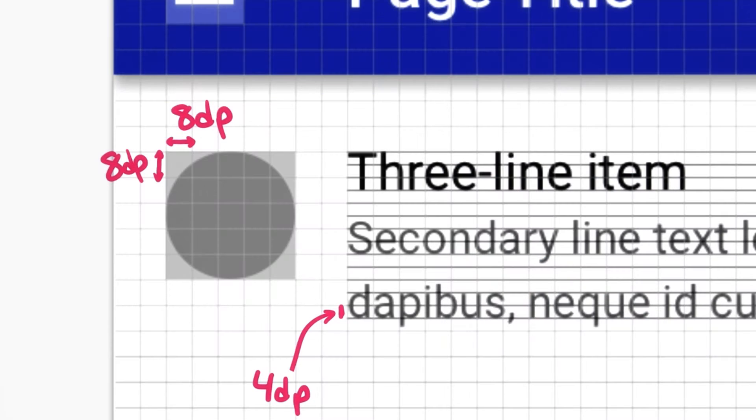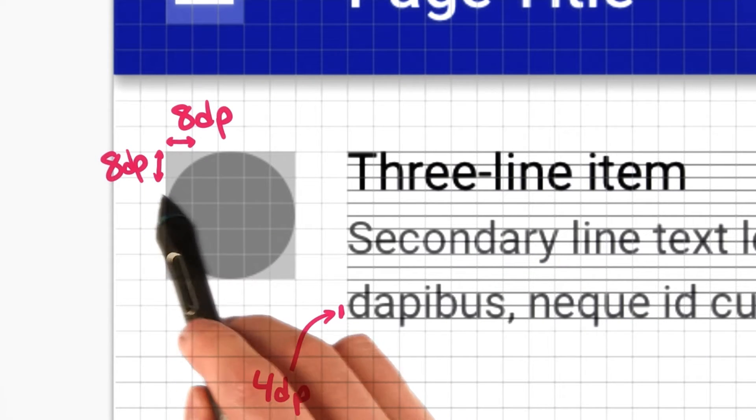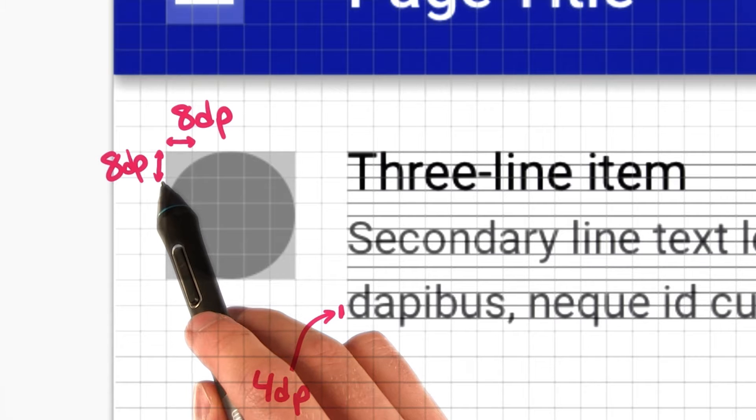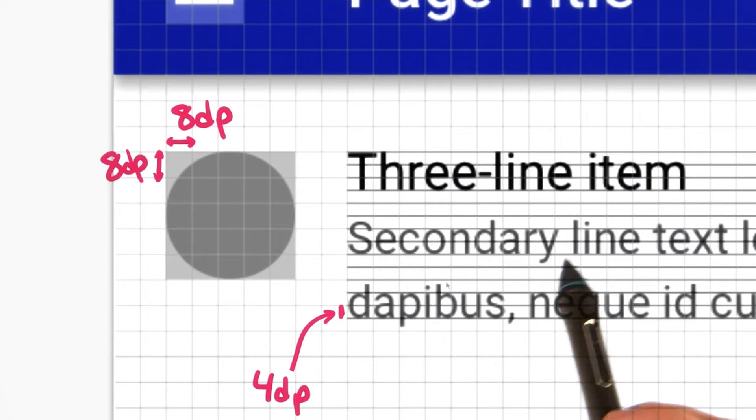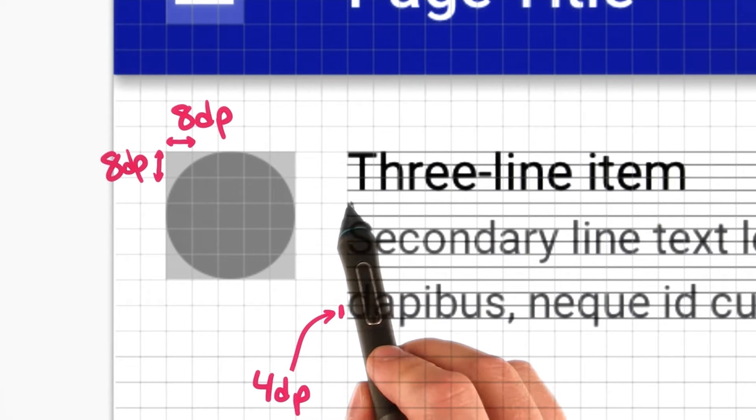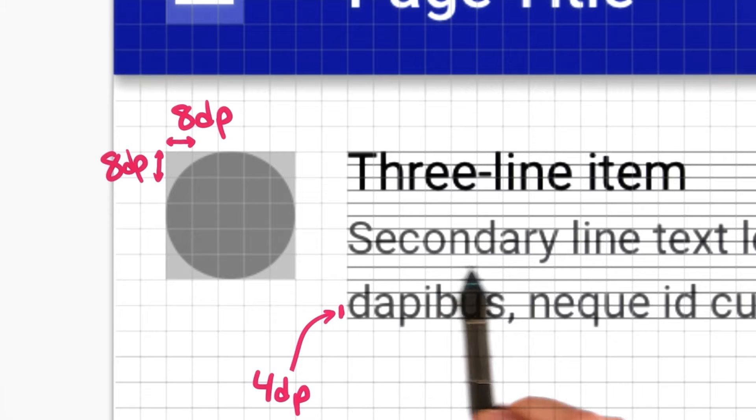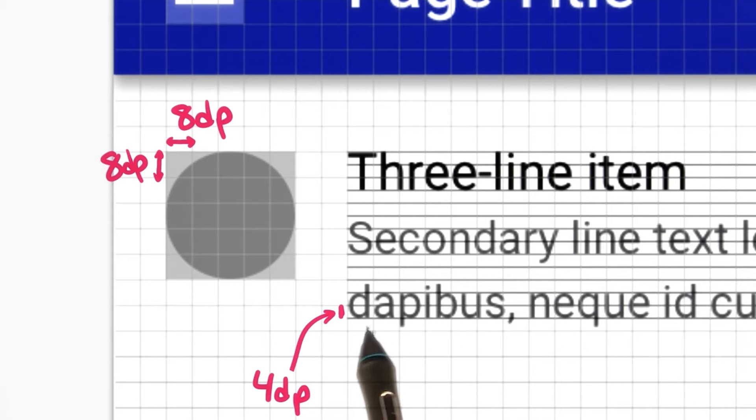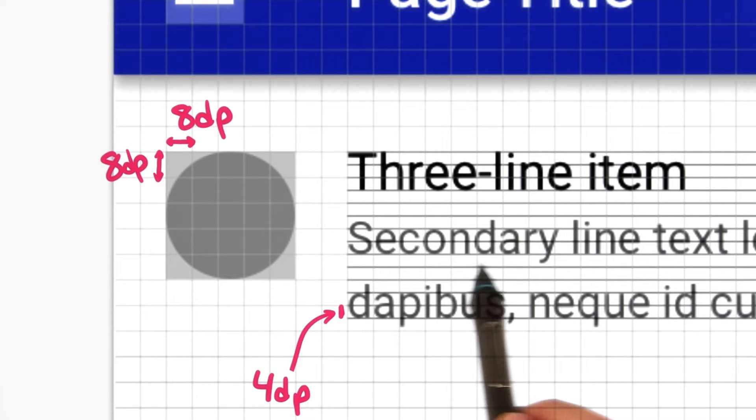Let's take a closer look at the grid so you can see it a bit clearer. Notice that for finer control, the baselines of text sit on a 4-dip grid. That's kind of a subset of this 8-dip grid.